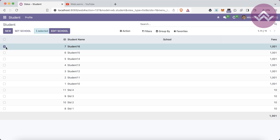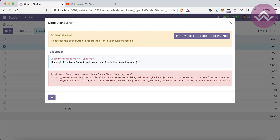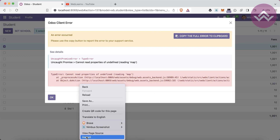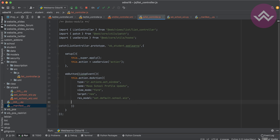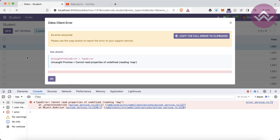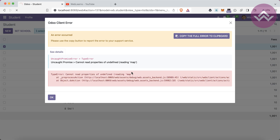Closing the terminal, selecting a record — the button is visible. Clicking it gives an error: 'could not read property of undefined, reading map'. Inspecting the error: we need to use views correctly and use form only, not list view. Restarting the service and refreshing.